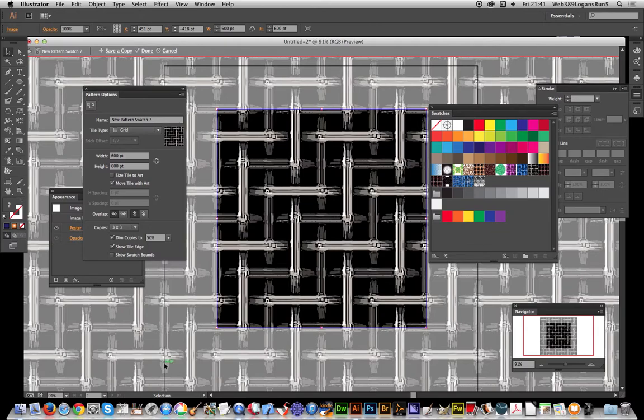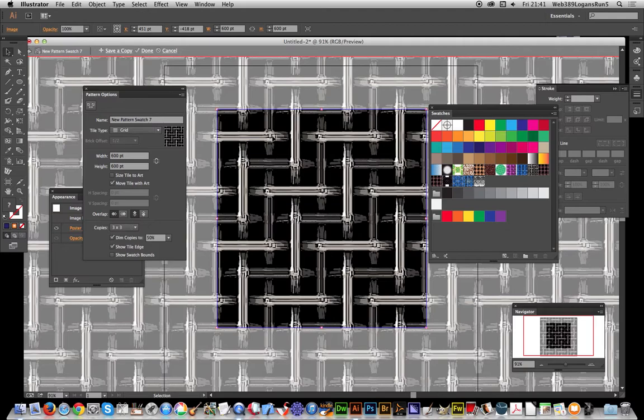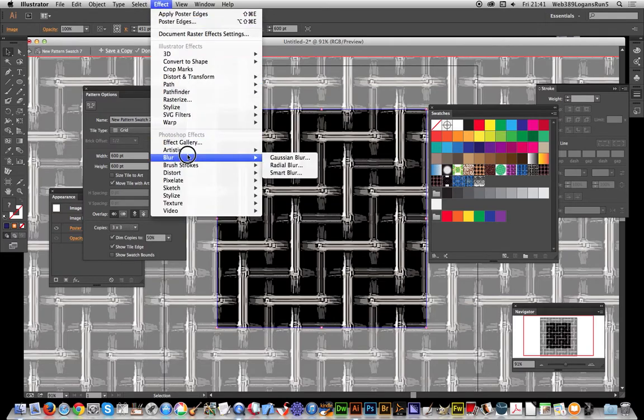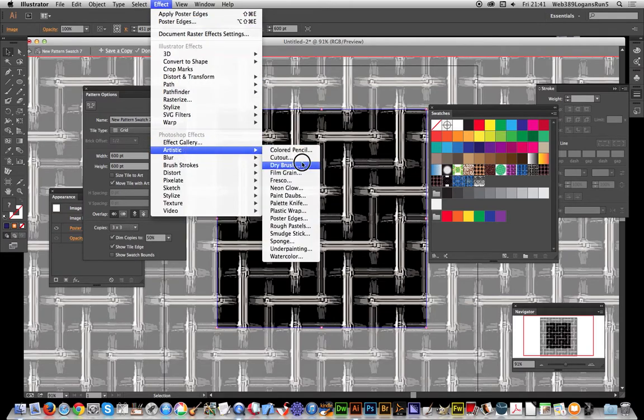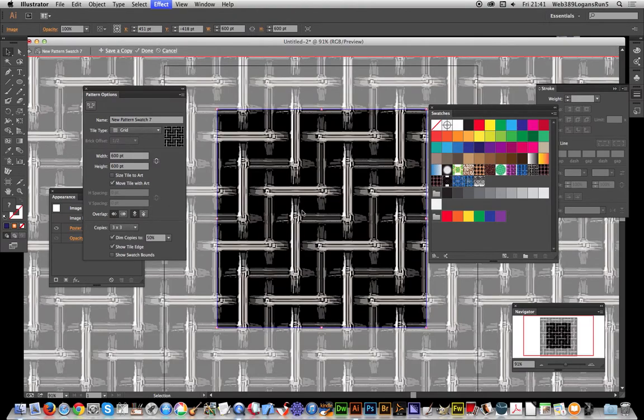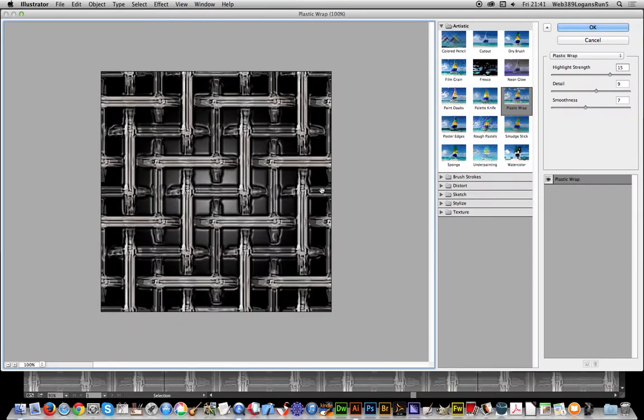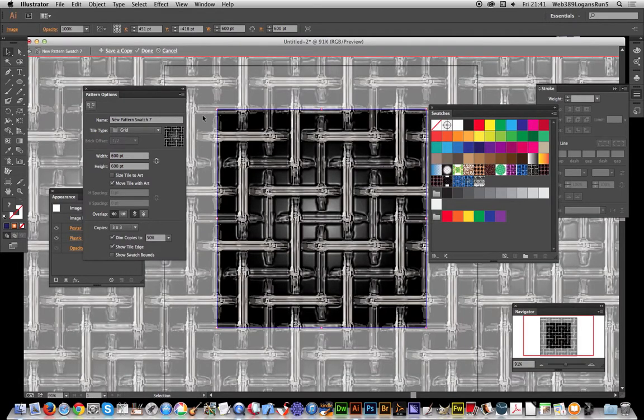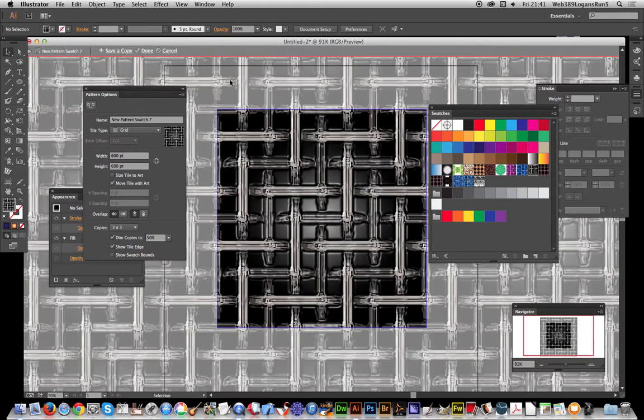Things like chrome or blurs will create obviously more of a seam than some of these ones. So you can go poster edge, or you can go, say, plastic wrap. Again, that probably will not have too much dramatic effect. It would depend on the pattern itself.